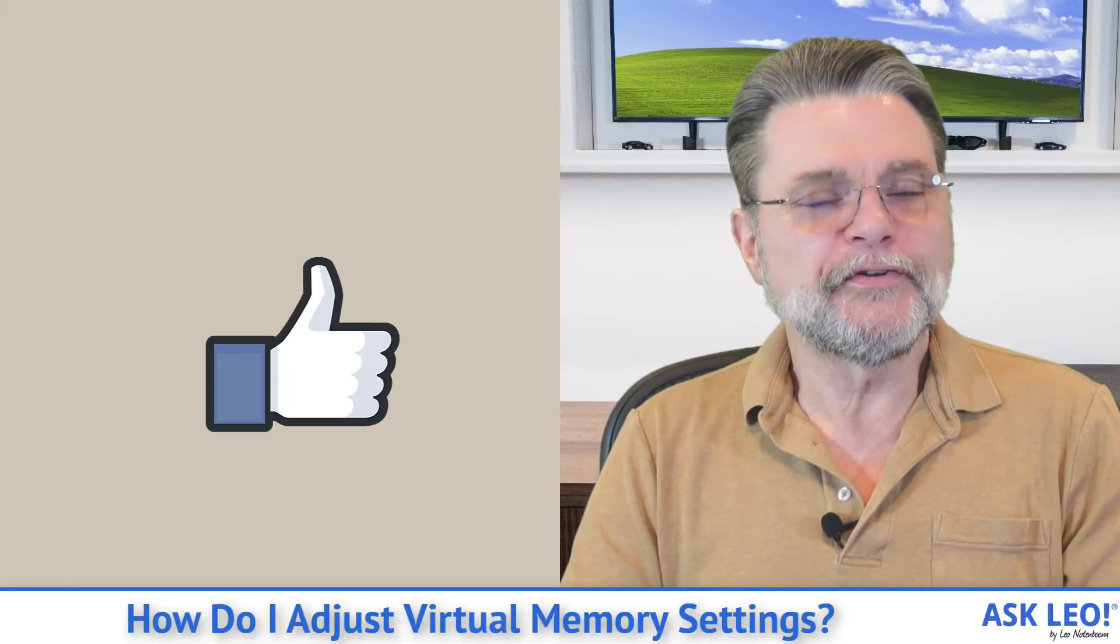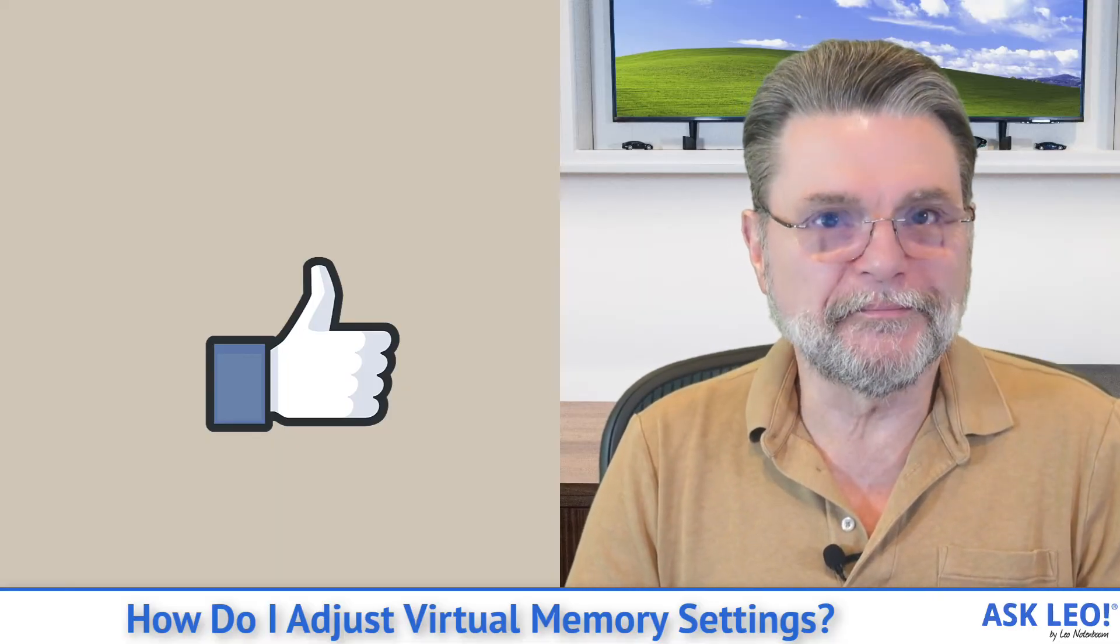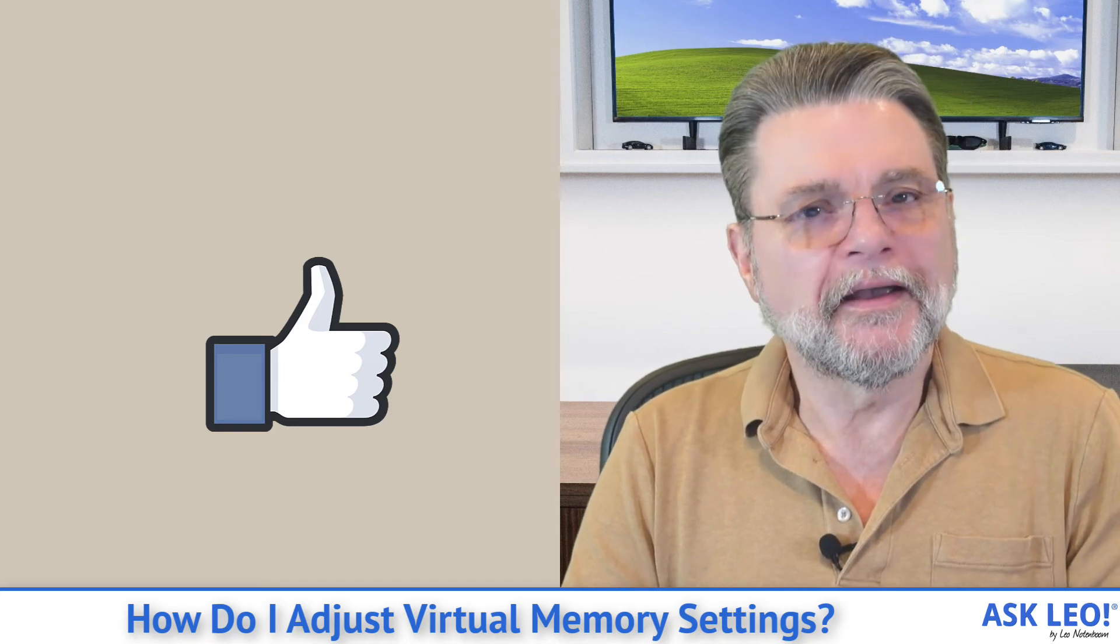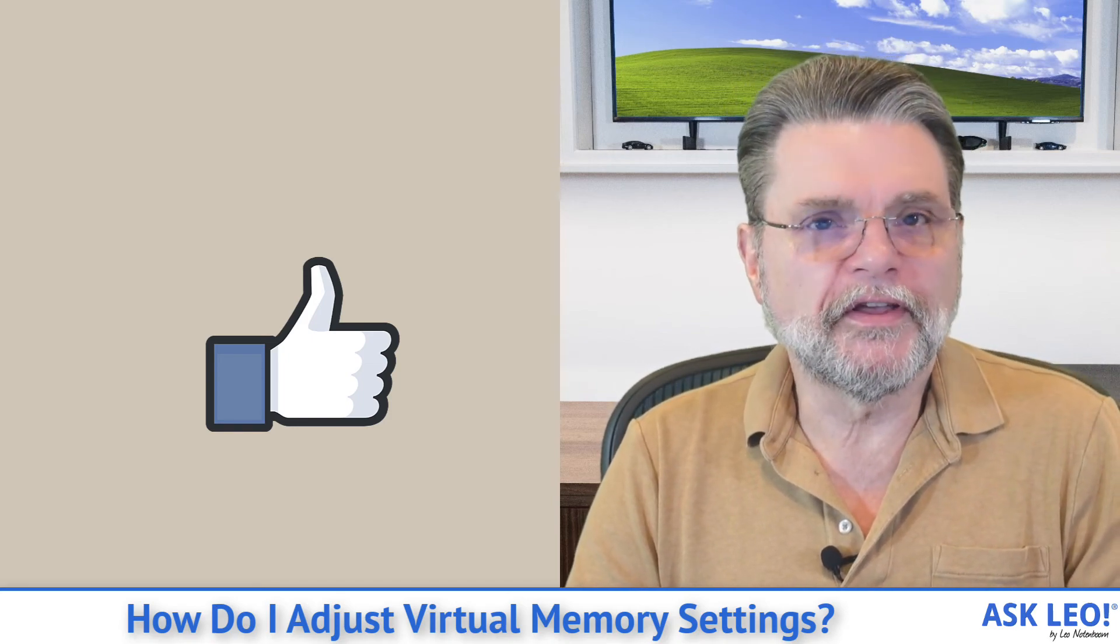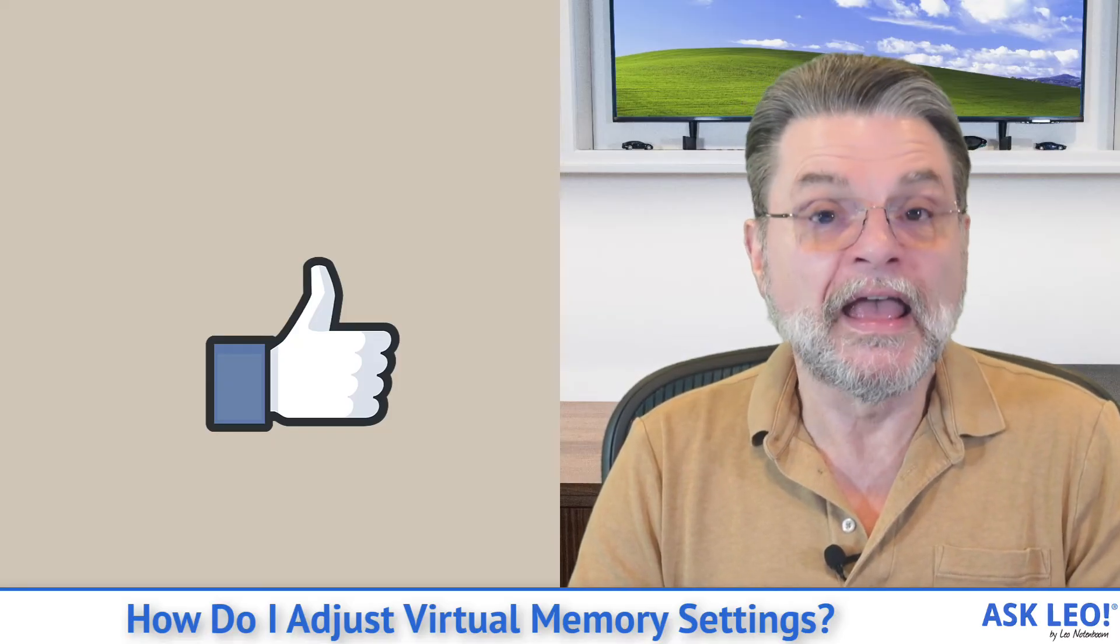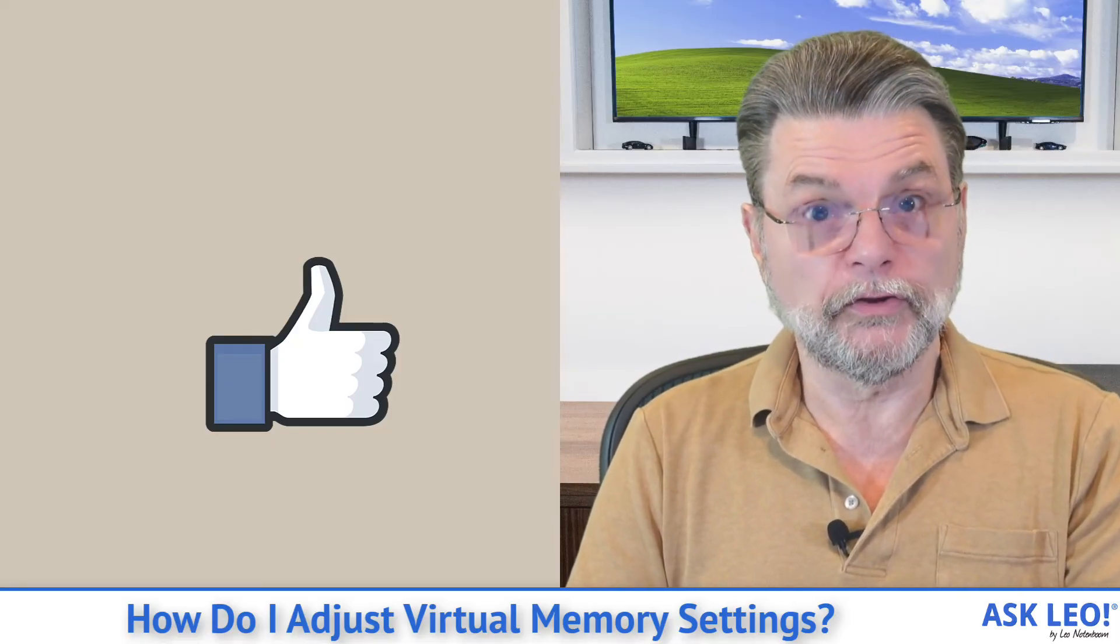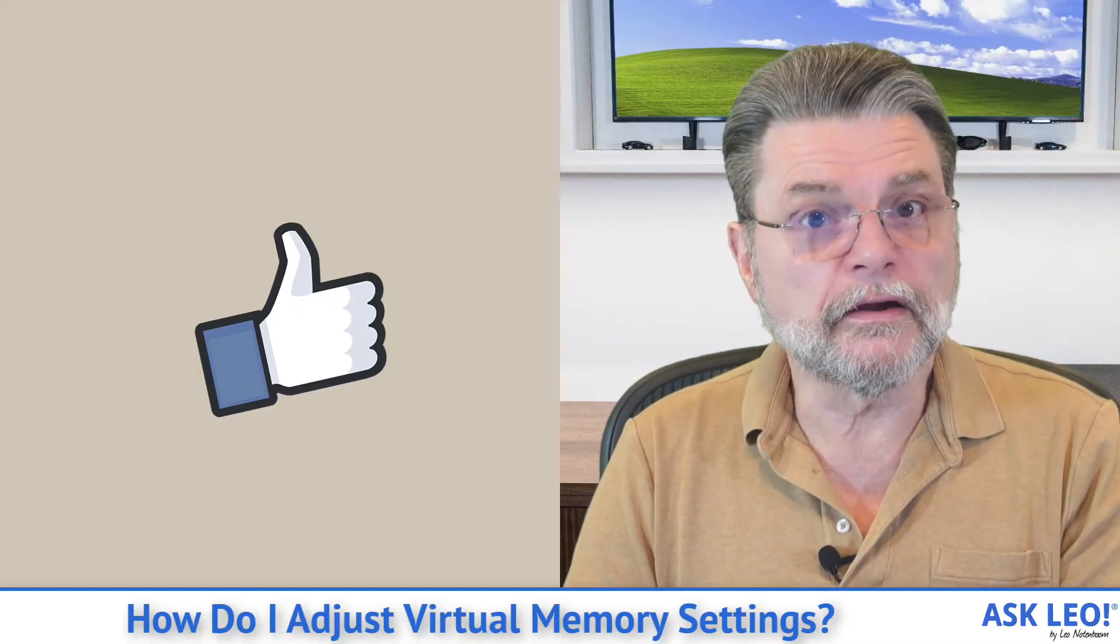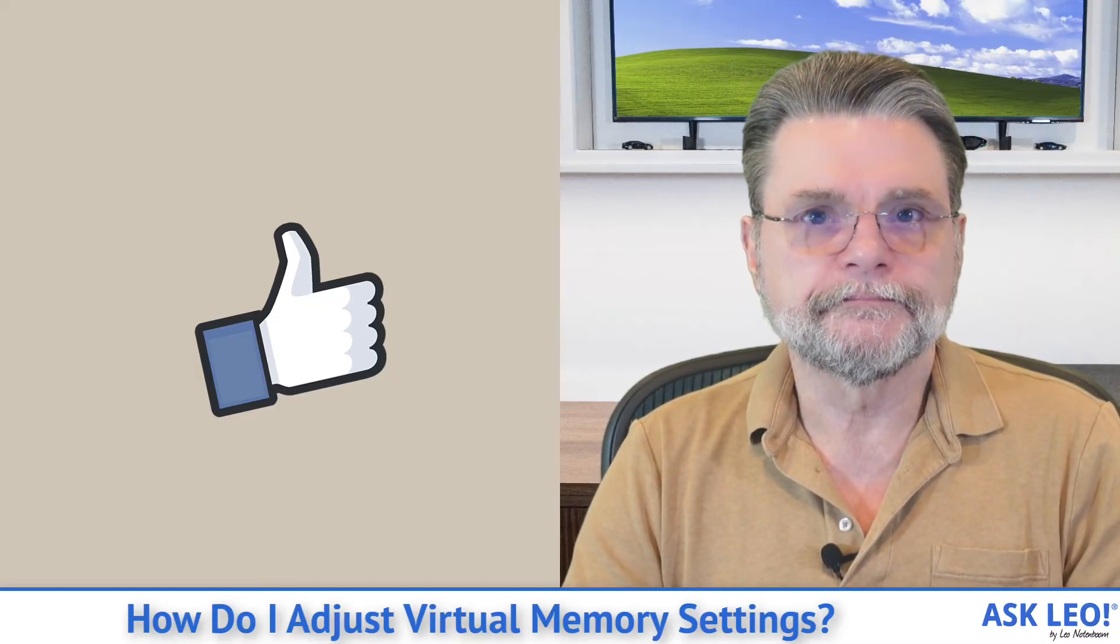And if you have oodles and oodles of RAM, like I do, then sure, come here, turn off the paging files and see if things aren't just a little bit faster and free up that disk space. If you later run into trouble, like you run out of memory, then you know to come back here and turn paging back on.